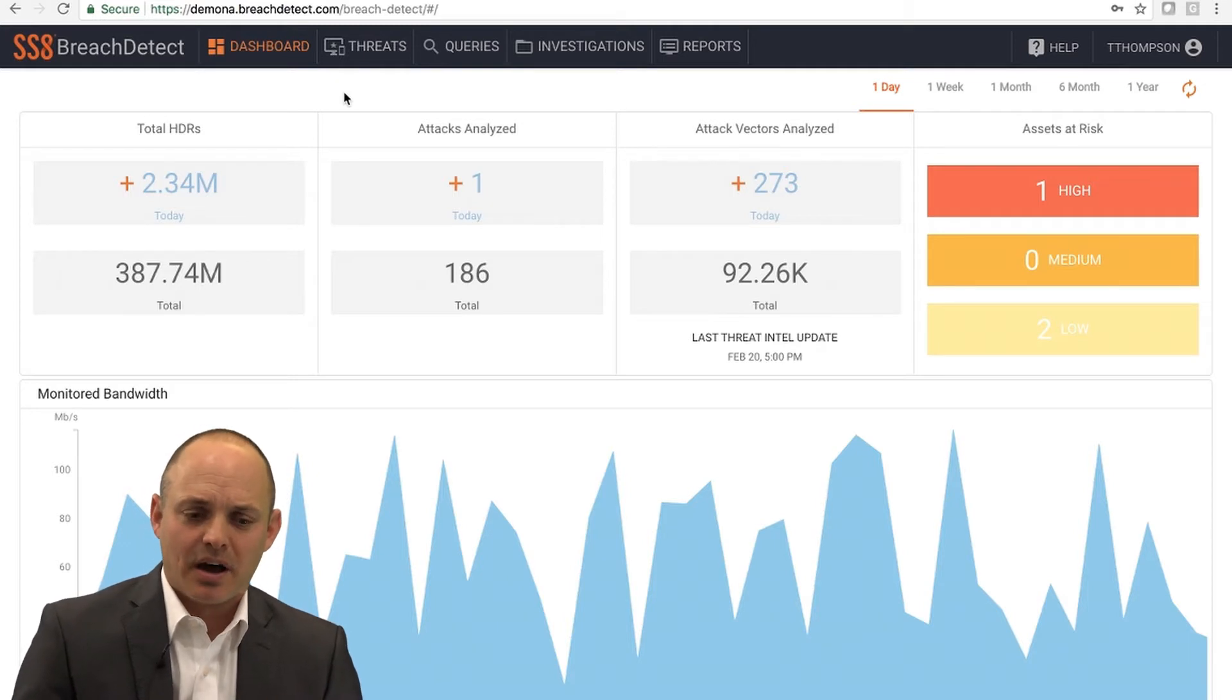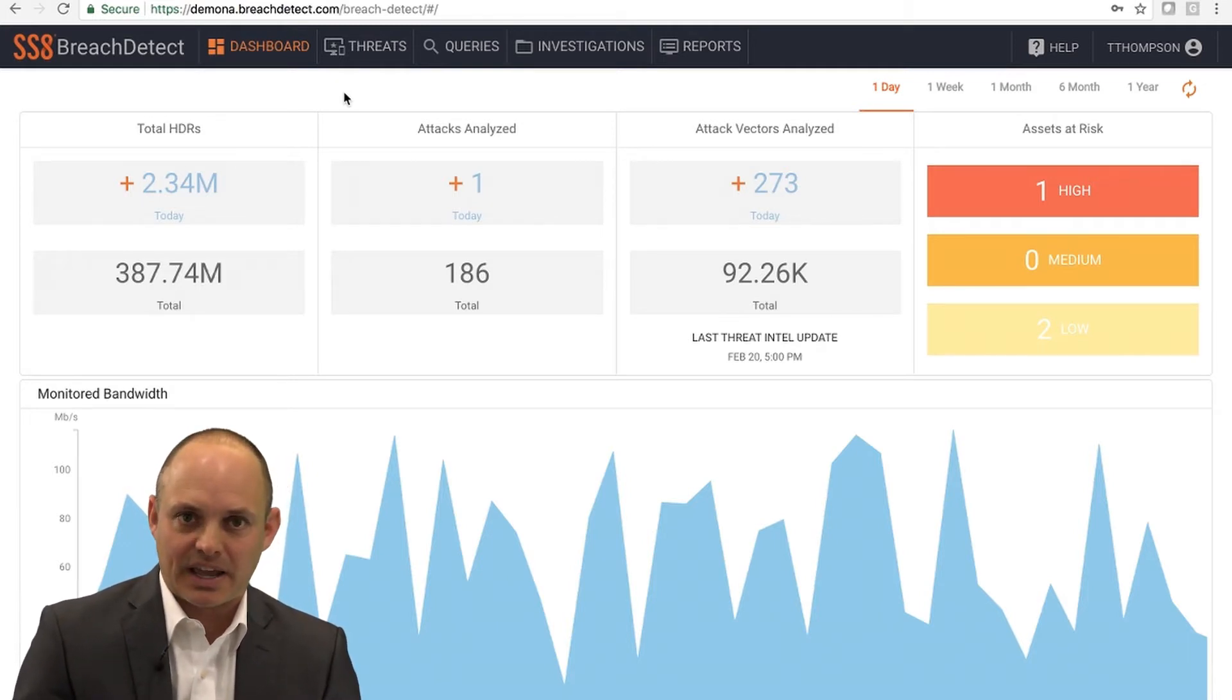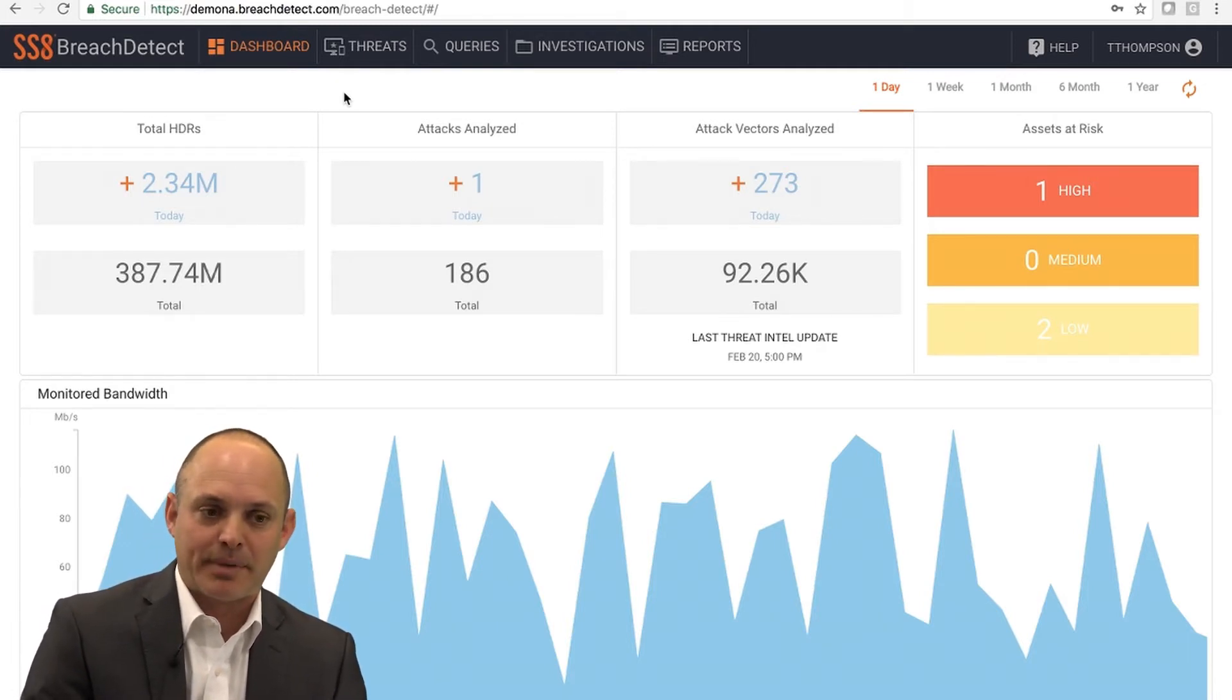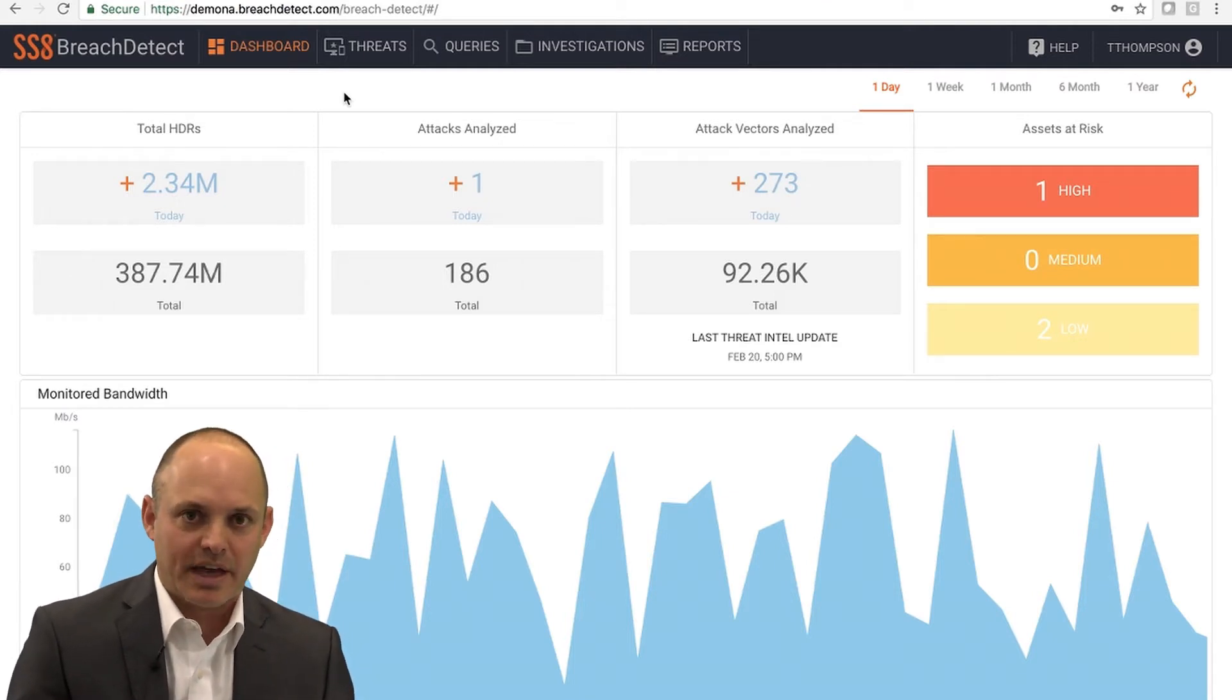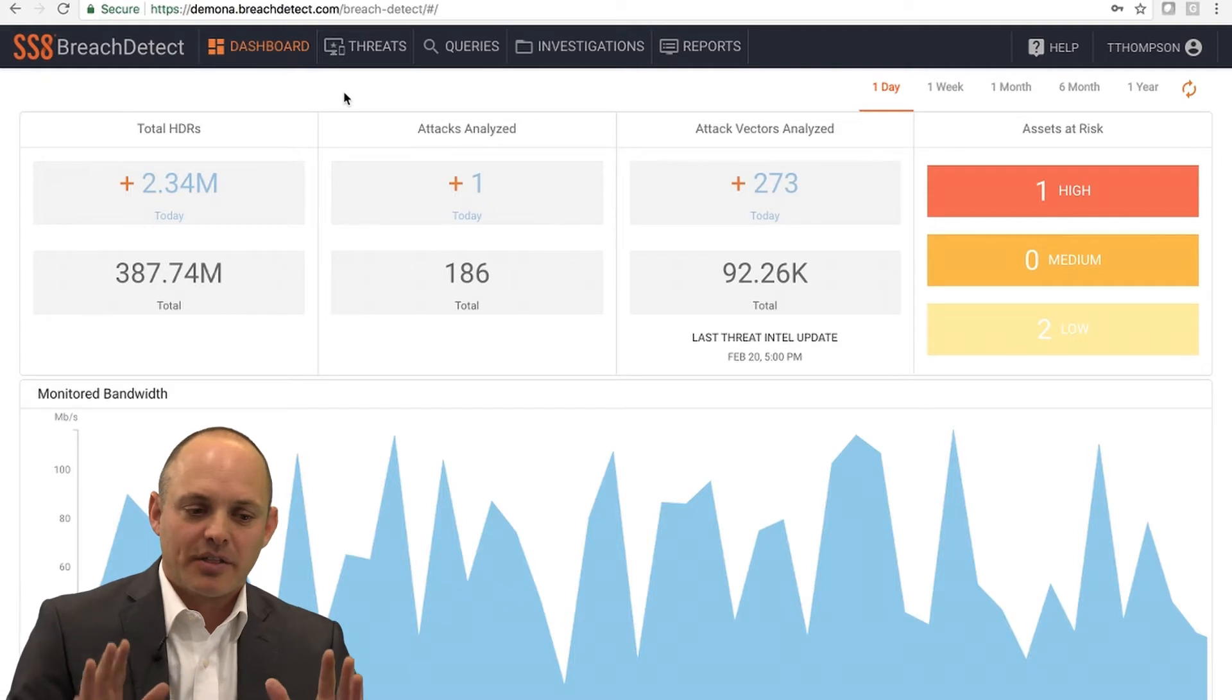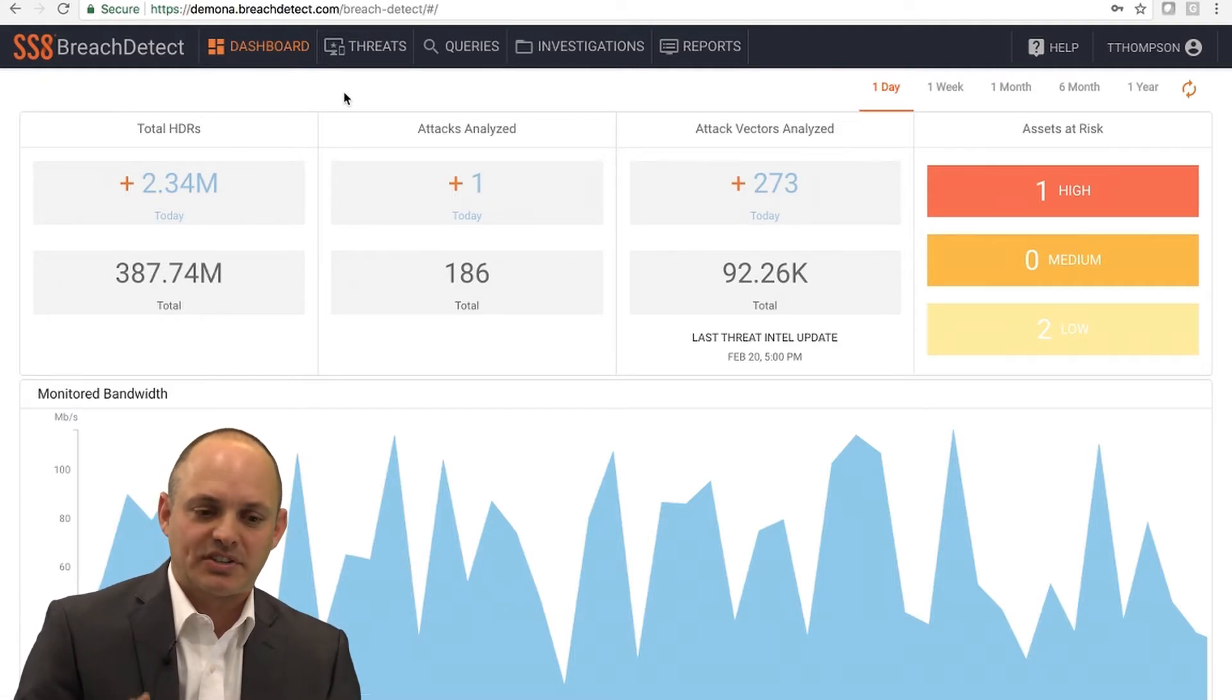Use case two is allow me to manually investigate and threat hunt in my environment by querying the network and a recorded history of that network.